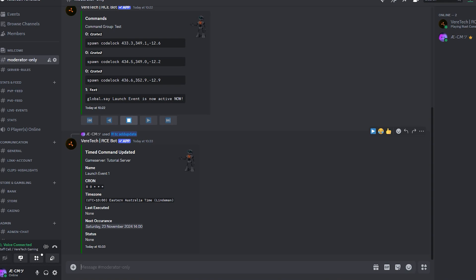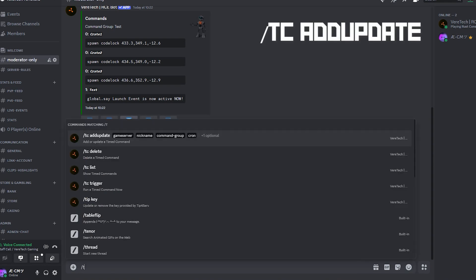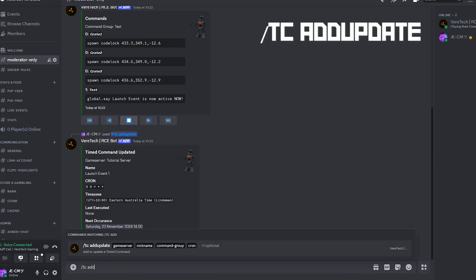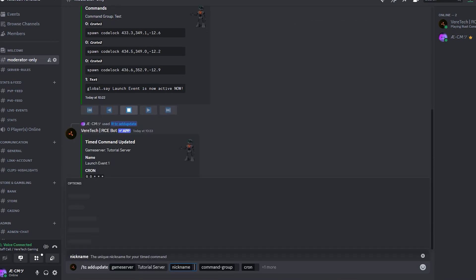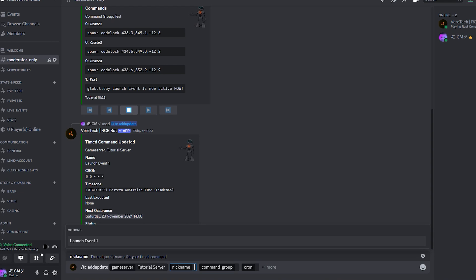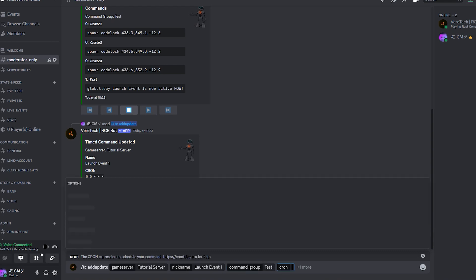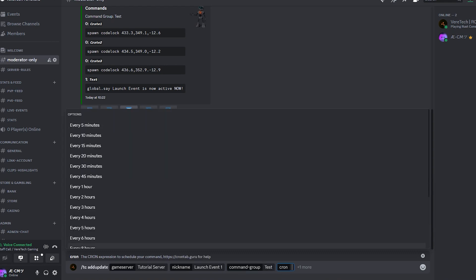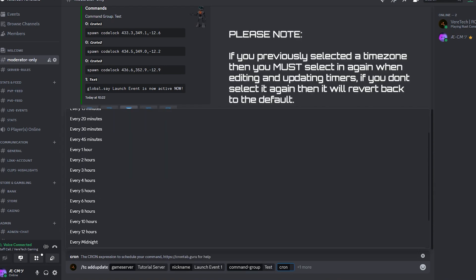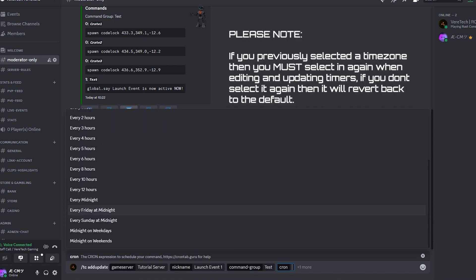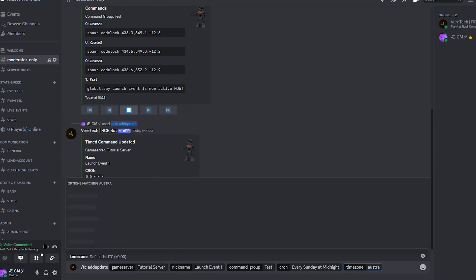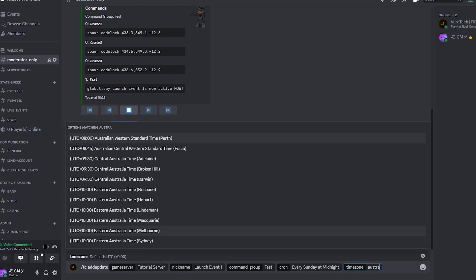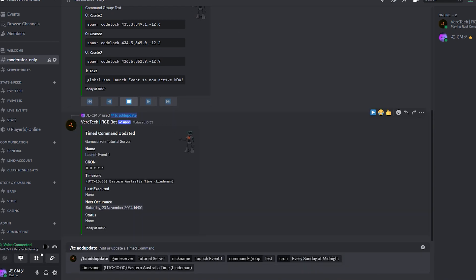Now we have a timer created, let's look into how to edit it. Using the same command, slash tc add update, again selecting our game server, we can now see the nickname section give us a pre-filled option of the timer we just created. Simply click on that, again selecting the command group and then updating our timer. It's worth noting that if you've previously selected a time zone, you will need to select that again. Hit enter, and there's your update.